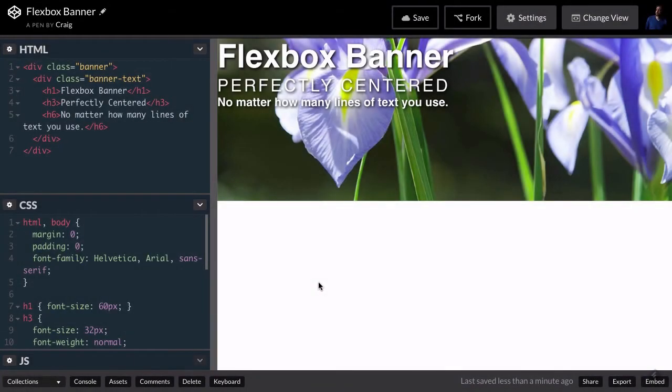Hello and welcome back. In this lesson, I want to show you just how easy it is using the Flexbox model to horizontally and vertically center any piece of content that you want to center. But before we talk about that, let me show you the old way that I used to do it.